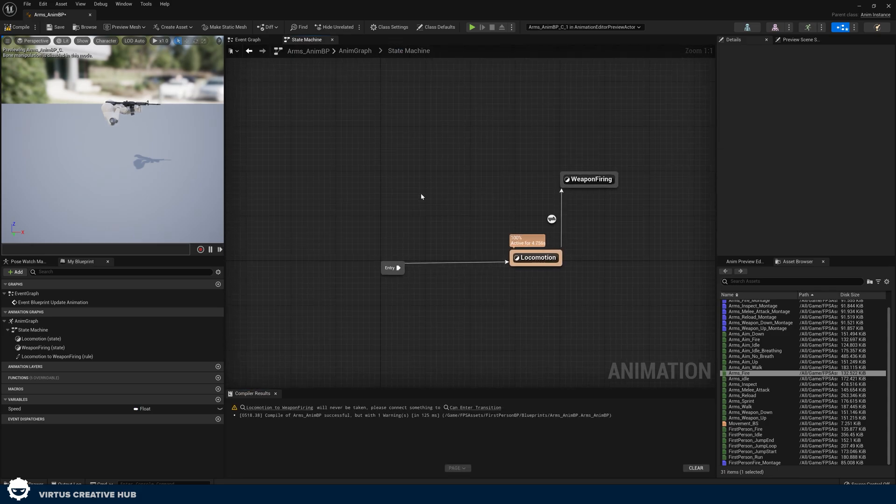Going back to our state machine, we now have a state where it's going to be firing the weapon. But we haven't told it when it should enter that state — that's where transitional rules come in. We can consider a transitional rule to be just like a gate: if the gate is open we move into this state; if not, we stay in the current state. Let's show you how to set this up using booleans.